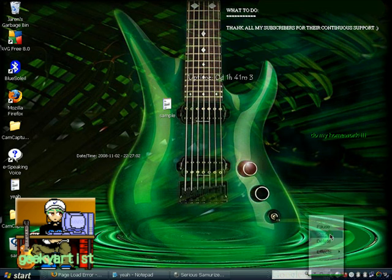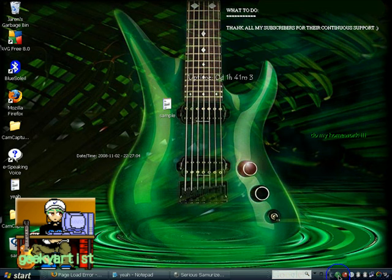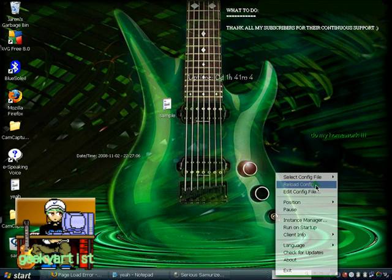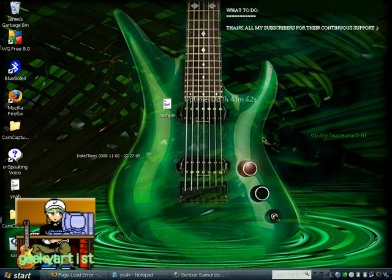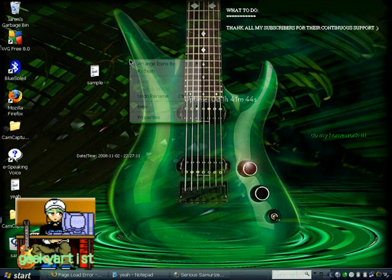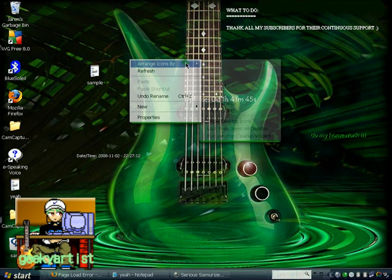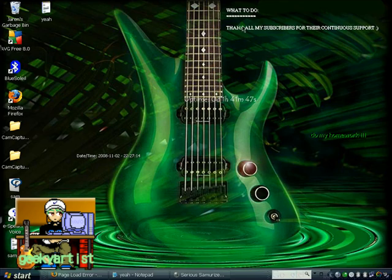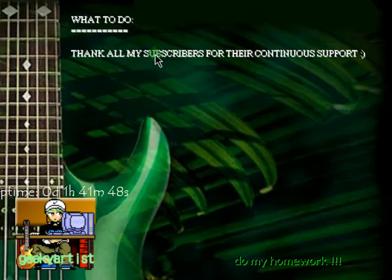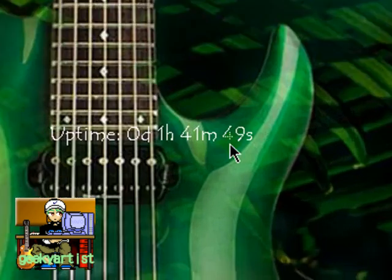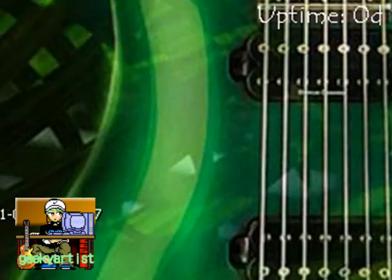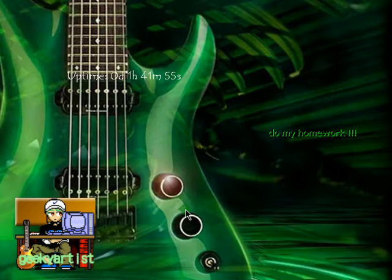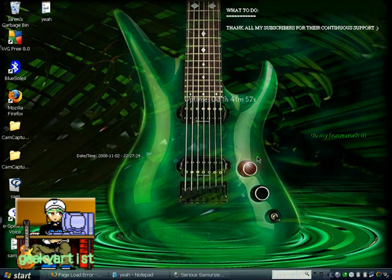So reload, and there you go. Basically I'm just going to arrange my icons here. Here's my what to do list, my uptime, date and time, and my note. So it really depends on you guys and how you would want your desktop to look like. You can place your what to do list here, a grocery list here.